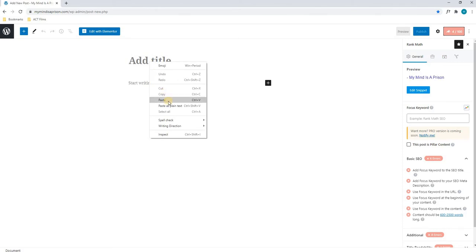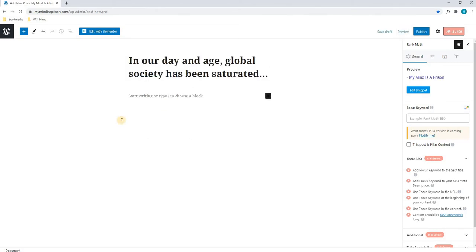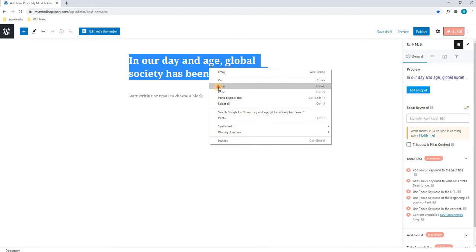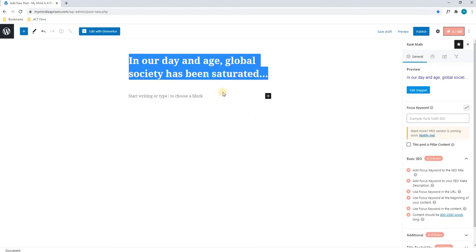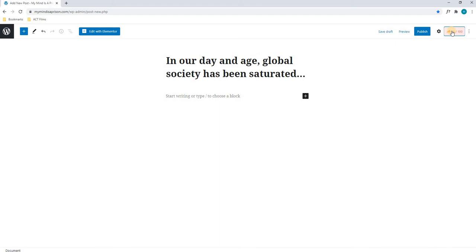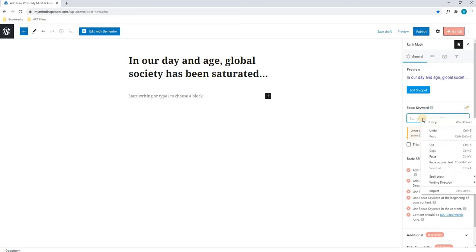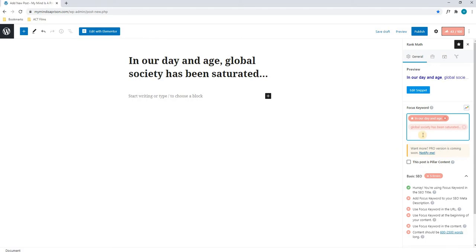Here, we will insert the title, and for the time being, we will select it all and copy it. Next, we will go over to our Rank Map. By selecting this, a window will appear on the right-hand side. Here, we will enter our Focus Keyword, which in this case will be the title of the post. We will paste that in, and next we will add the title of the website.